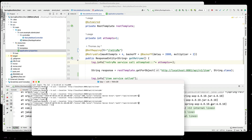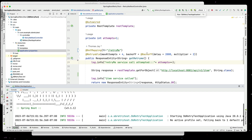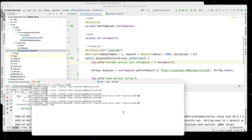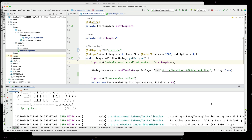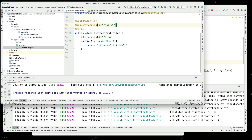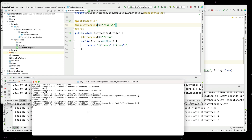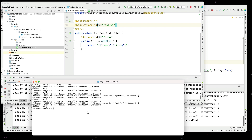Now let's run this again. We can see we have two attempts — let's start our downstream service before it times out. And now we've successfully got the data back. So we showed you how to set this up: it will return an error if the service is unavailable.